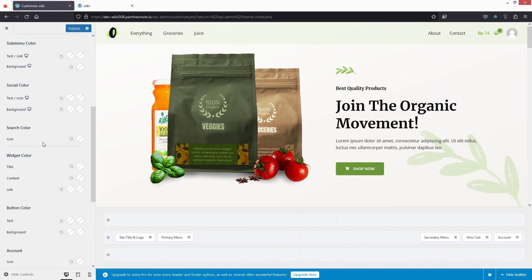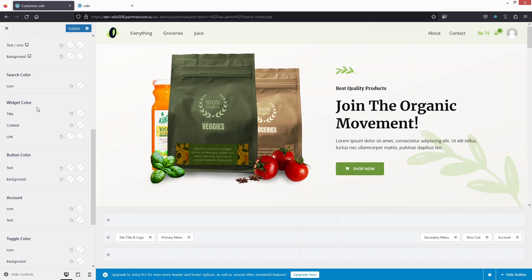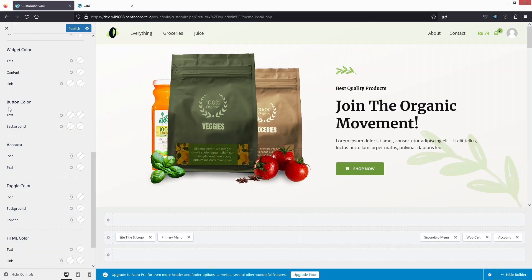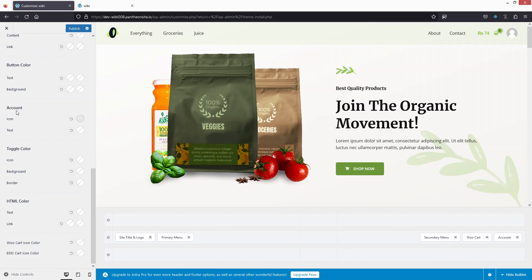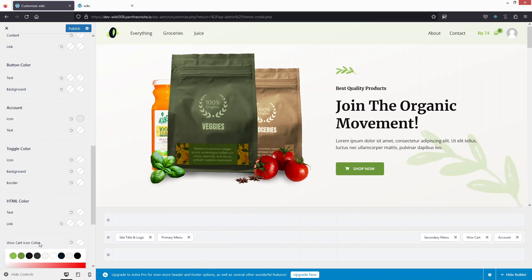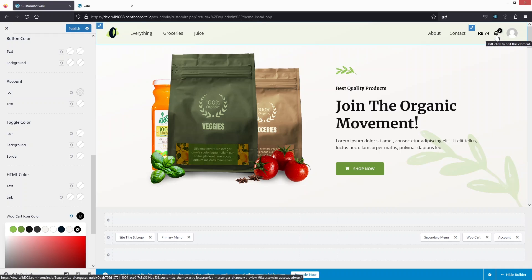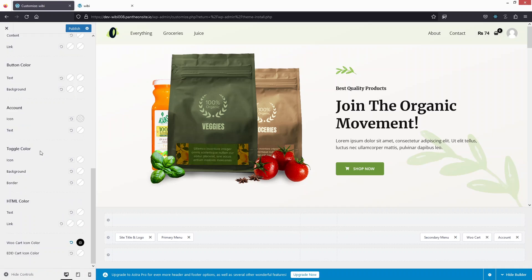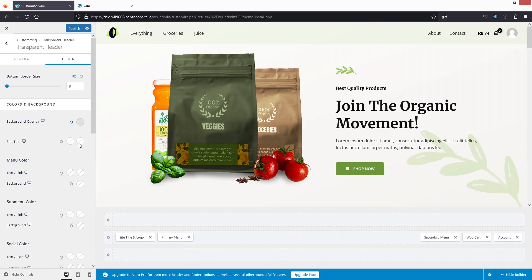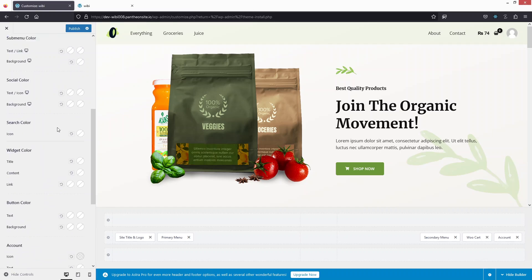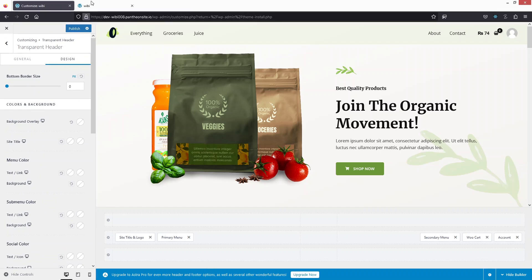There are also color settings for the search icon, widget, and button. Under Account, you can change the icon and text color as well as the toggle color. There's also an HTML color option and a WooCommerce cart icon color — changing it to black shows the black cart icon immediately. Finally, I'll remove the background overlay to clean things up.